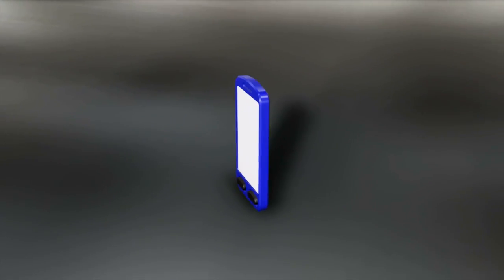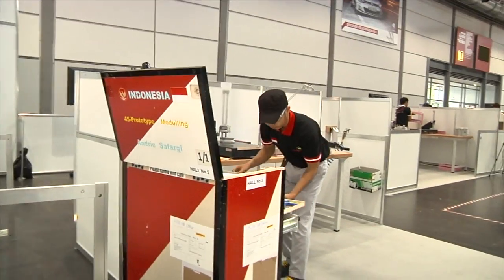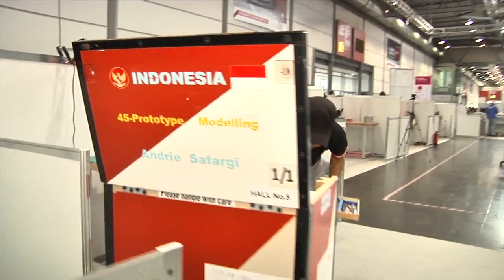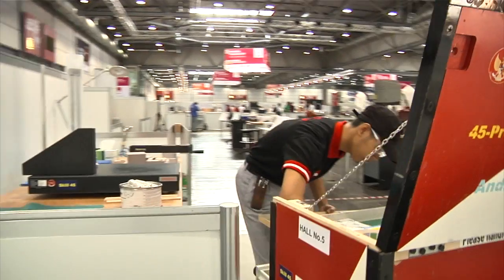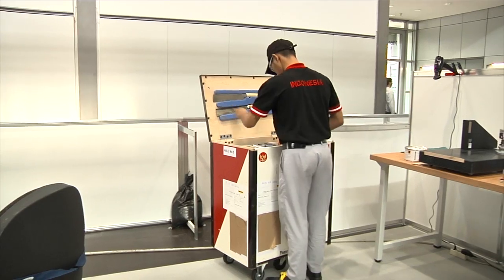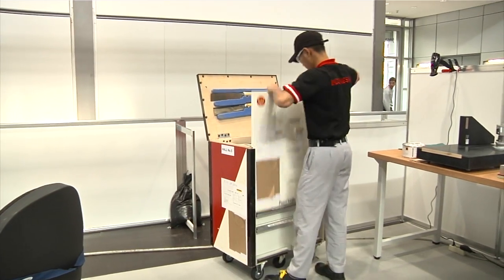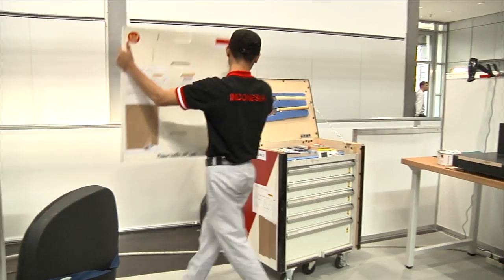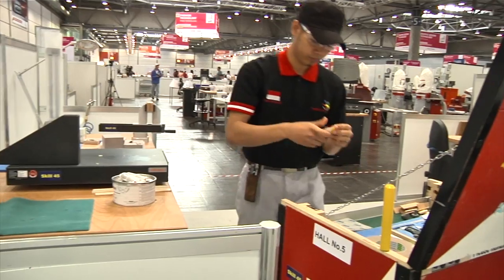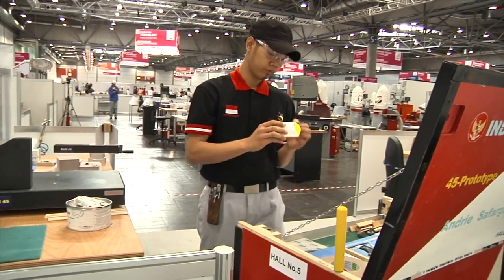A prototype is often an important part of the product design process. Prototypes give engineers and designers the ability to explore design alternatives, test theories and confirm performance prior to starting production.